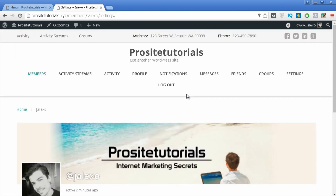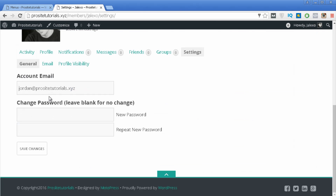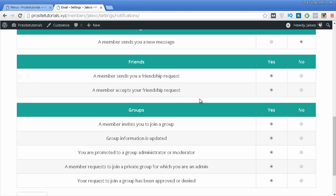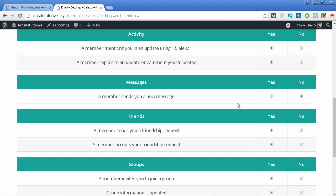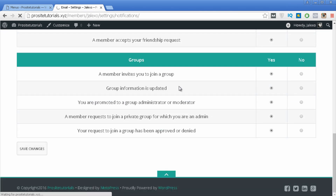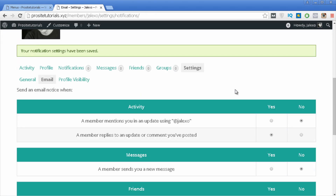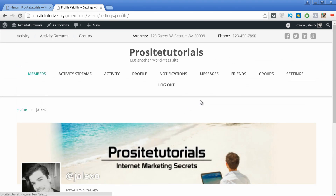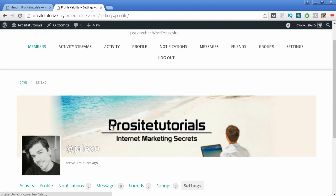Then you have Settings, one of the last options. Here you can change your email address and password. Under the Email tab you can configure which notifications you want to receive — for example, if you don't want a notification when a member mentions you in an update, set it to No and press Save. You also have Profile Visibility, where you can control who is able to see your profile. These options are available to all registered users.